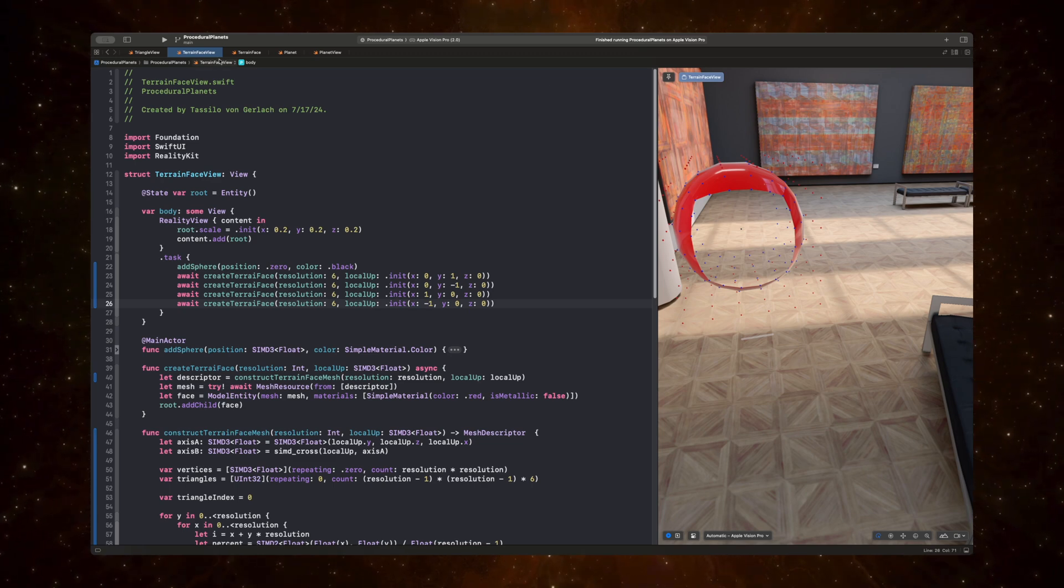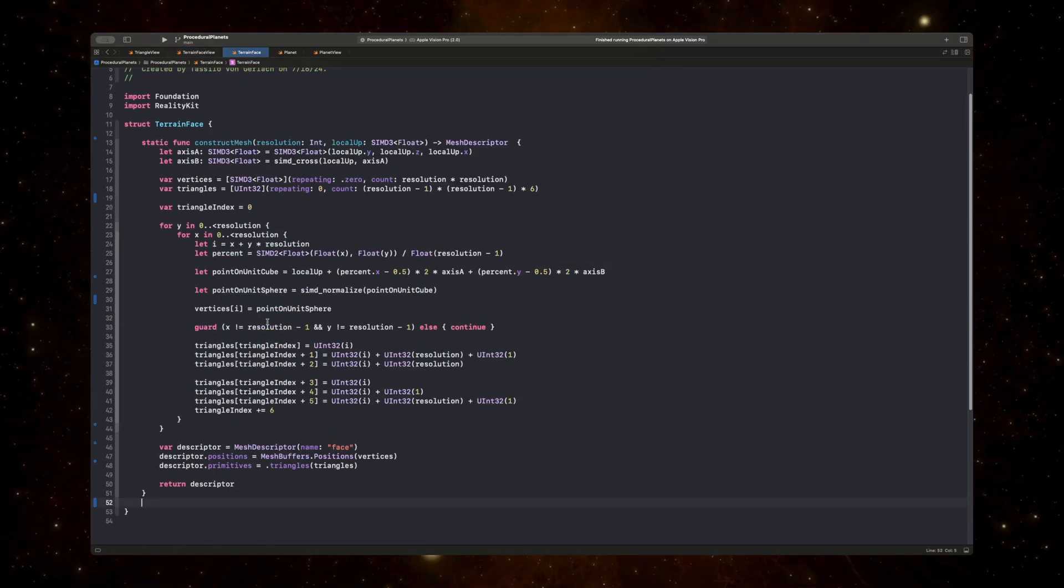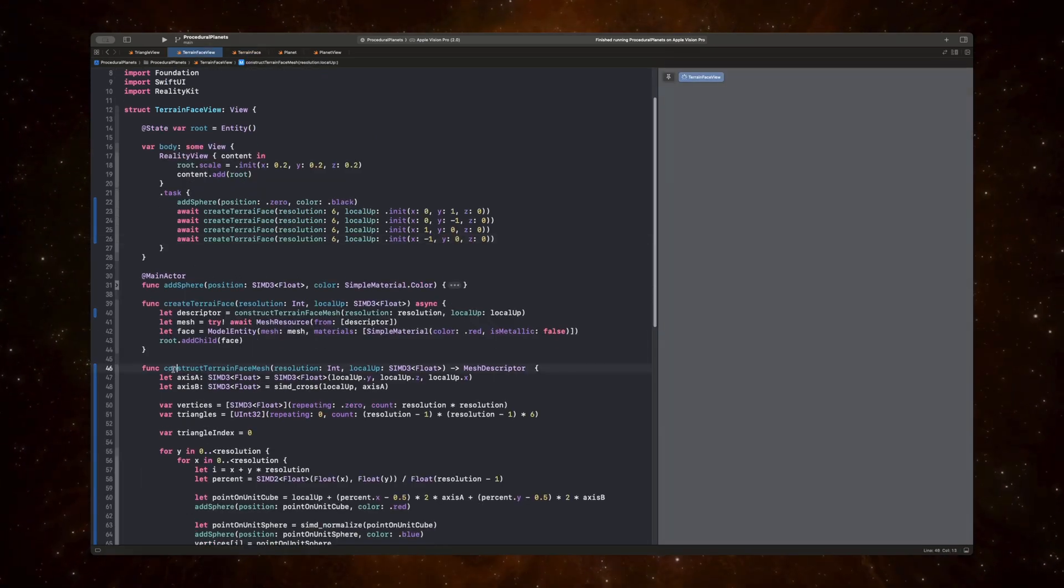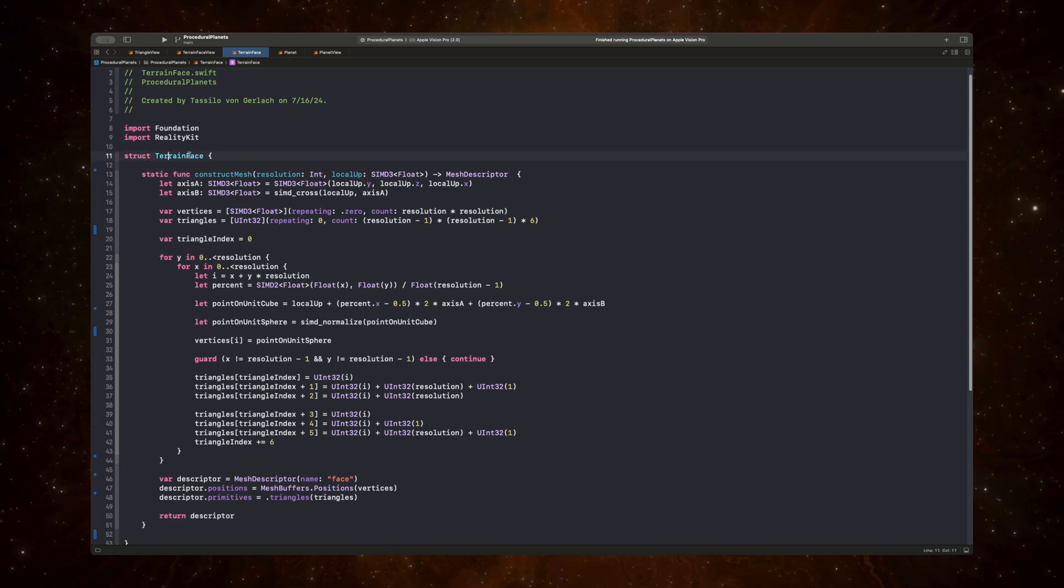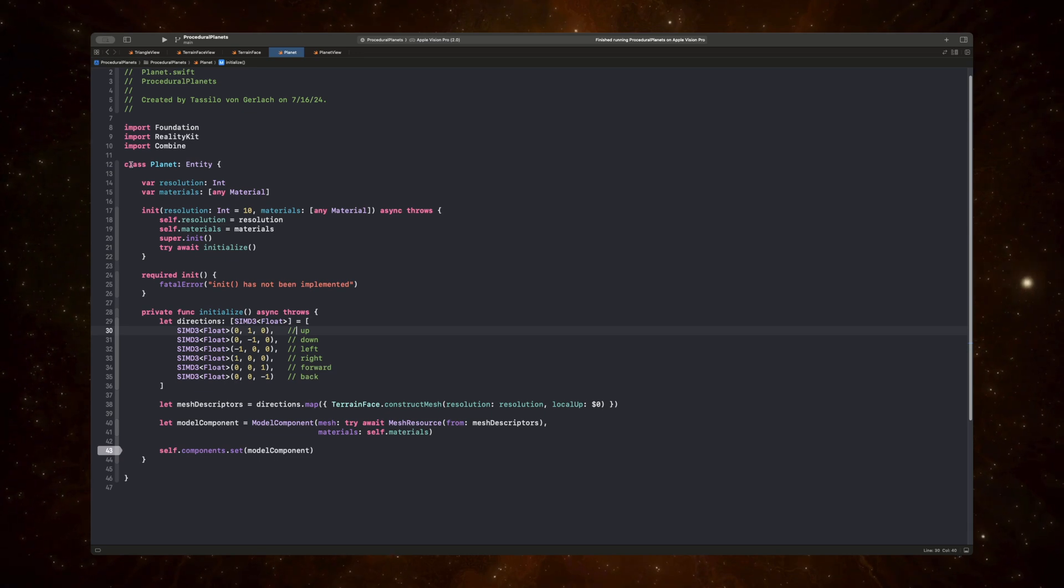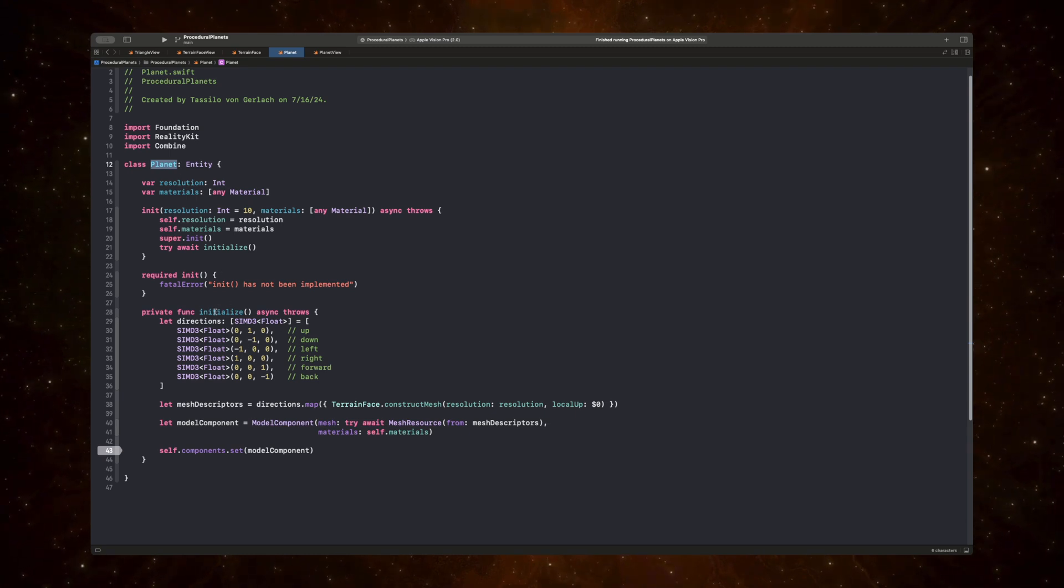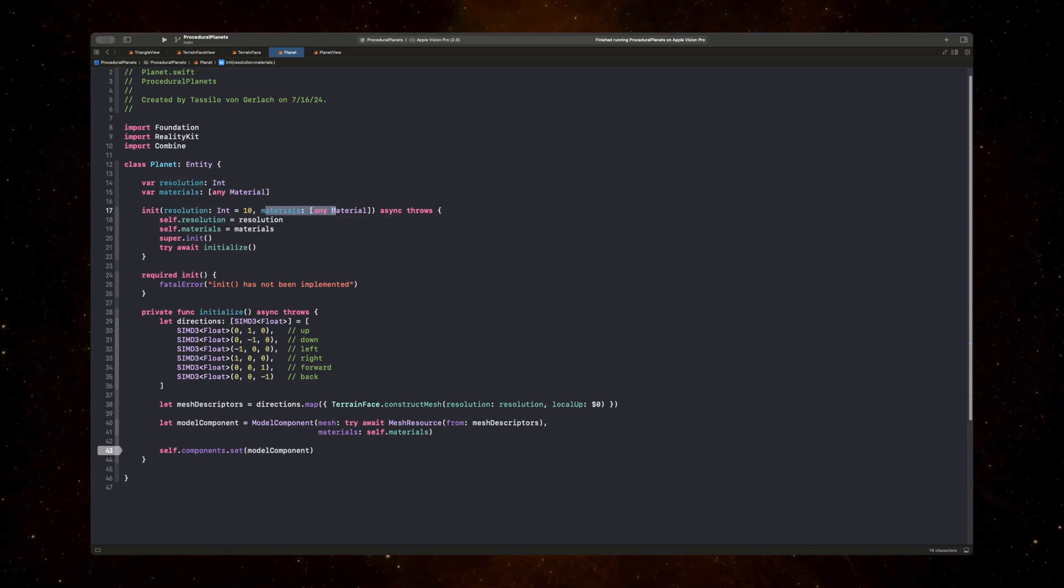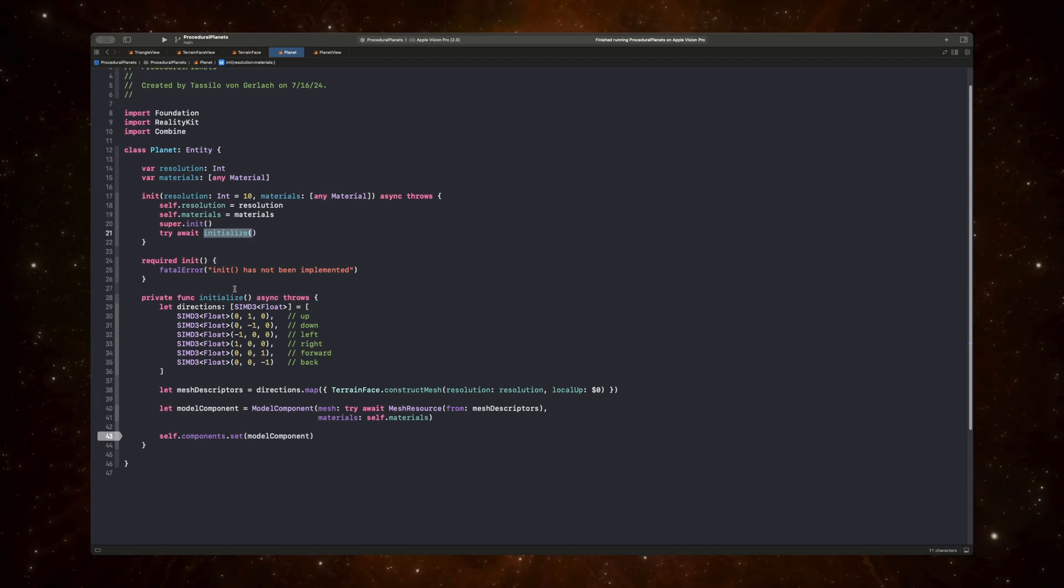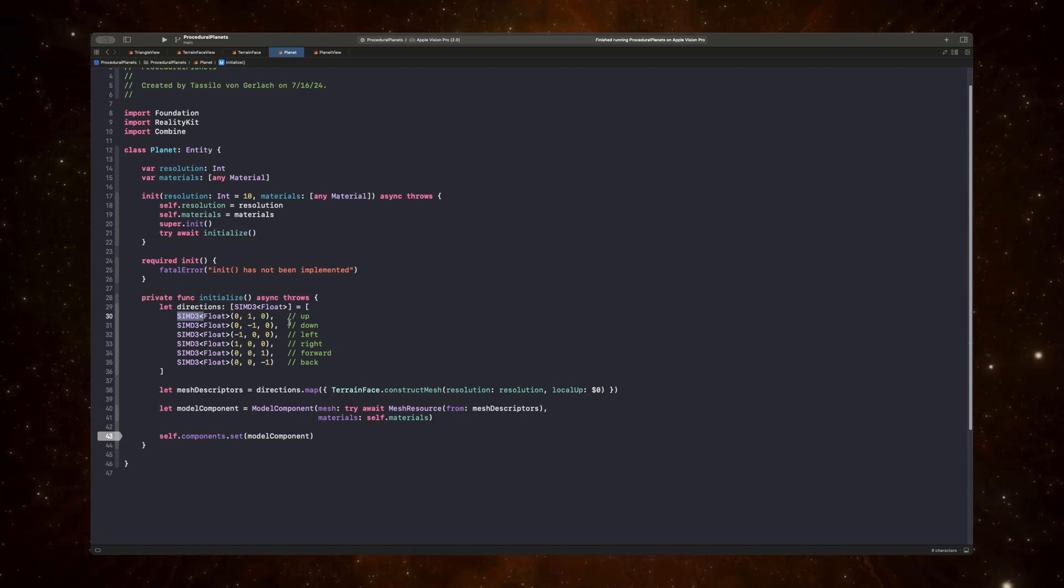But that's actually what a separate entity is for. So what I've done here is I've just taken this logic of constructing the terrain face mesh, and I've embedded that in a static function on a struct called terrain face called construct mesh. And then I've created an entity that's called planet. And this entity called planet, when it gets initialized, it takes a resolution and an array of materials, and it just calls its internal initialized function.